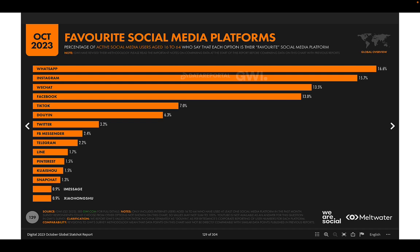When we ask people what their favorite social media platform is, we get a different ranking: people report liking WhatsApp and Instagram much more than TikTok or Facebook, even though that doesn't map to actual time spent. This creates an important nuance for advertising — do you place ads on people's favorite platforms, where they spend the most time, or the platforms with the most unique users?